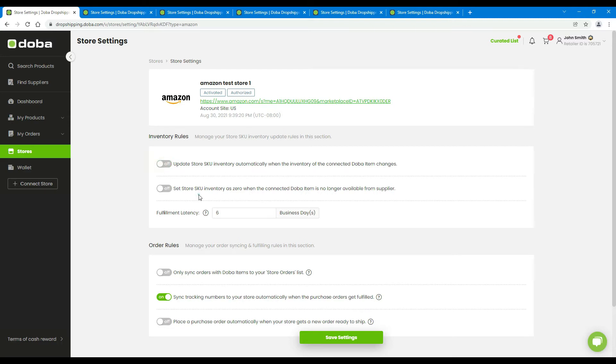And for the second setting, you may turn this on to take the product off the shelf if it becomes unavailable on Dova. We recommend you turn on both of the options.